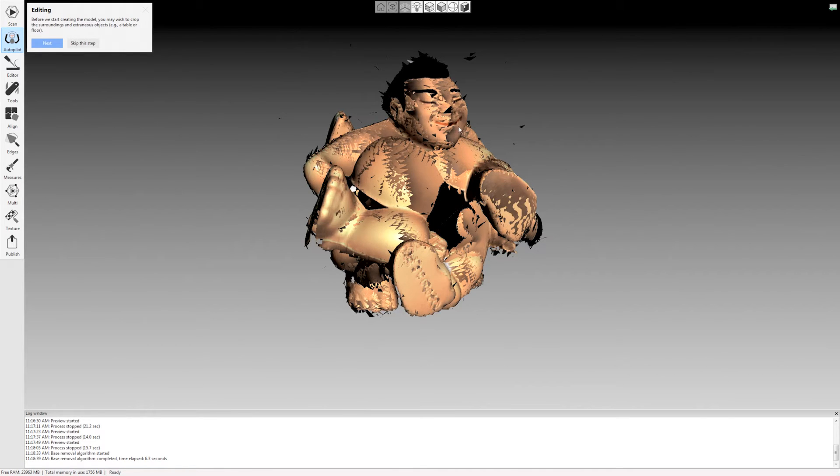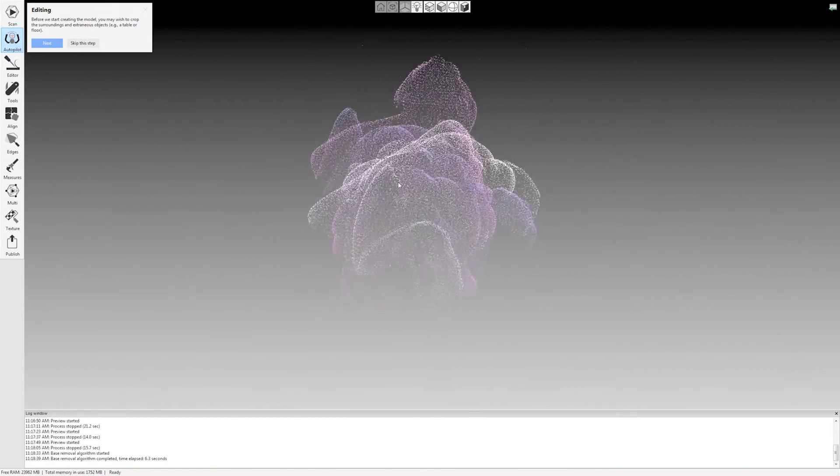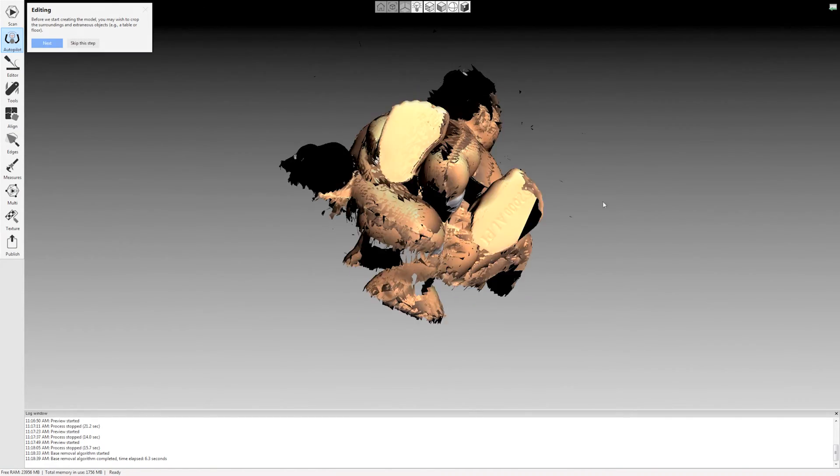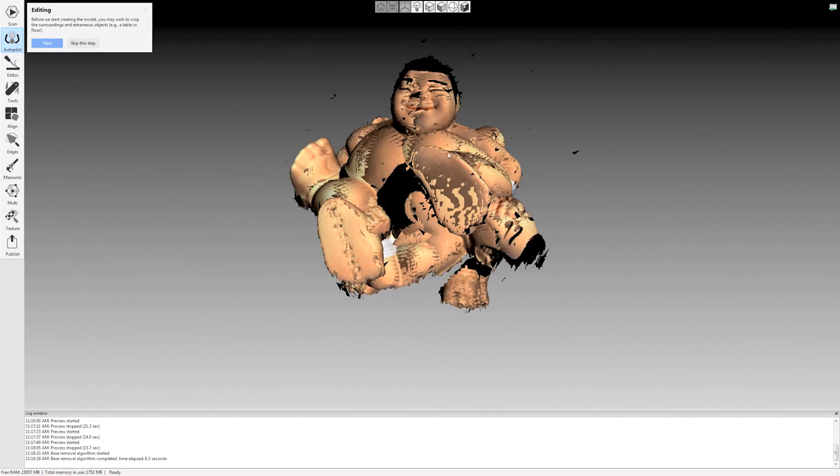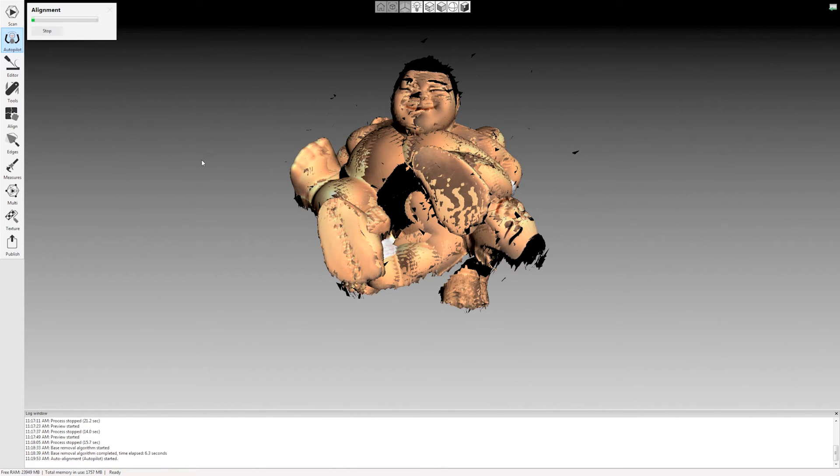It asks me if I want to edit anything. I don't really want to erase anything here. This is all data that I want. It already automatically removed the base here. So I'm going to say skip this step. And now it's going to do its auto-alignment.